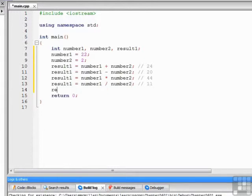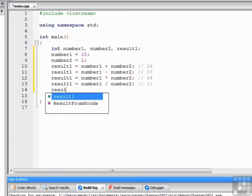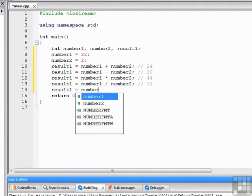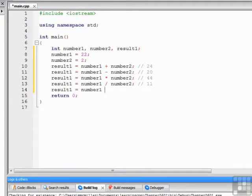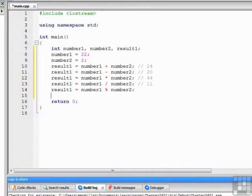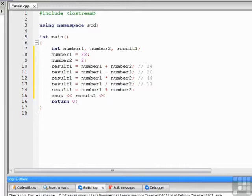Then the last operator in the standard set of arithmetic operators in C++ is the modulus operator, which stands for remainder. This one I'm going to display because you may not be familiar with what happens when you perform modulus or remainder operations.